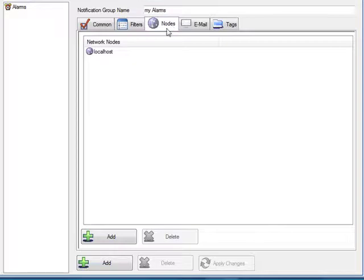Under the nodes tab we'll determine which remote services or local service we want to obtain the alarms from to include in the alarms.